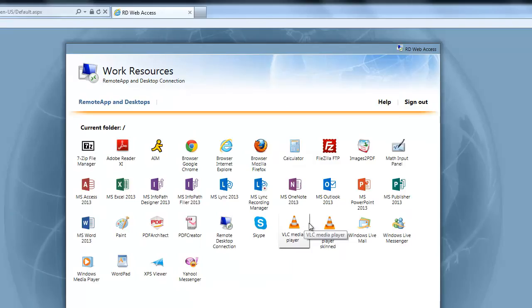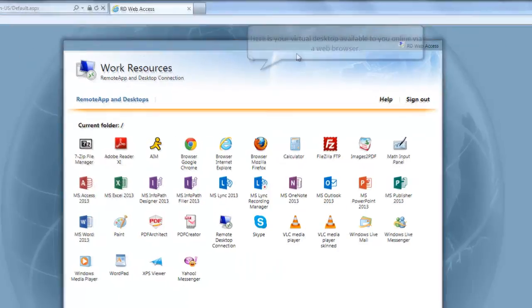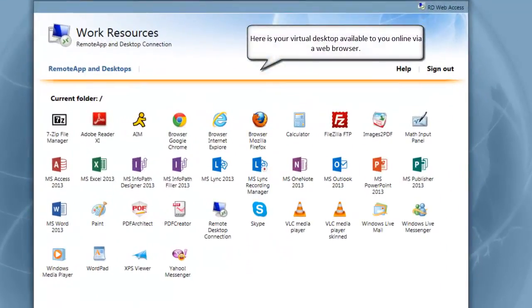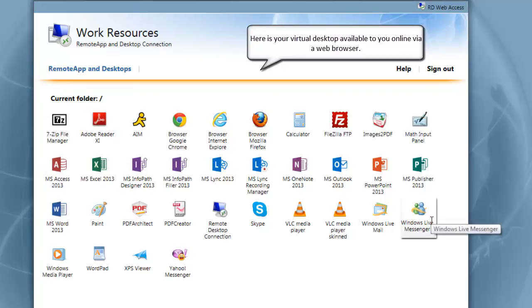This is how your virtual desktop will be displayed online. You get access to all your office applications and other tools that you need.